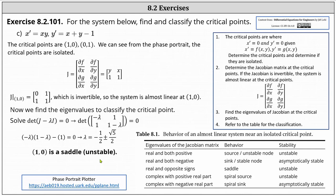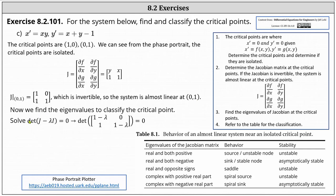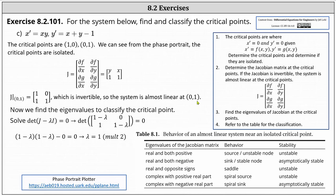Now we go through the same process for the second critical point of zero comma one. The Jacobian at zero comma one has entries one, zero, one, one, which once again is invertible. So the system is almost linear at the point zero comma one. Determining the eigenvalues, we set up our determinant, which results in the equation the square of one minus lambda equals zero. Therefore lambda equals one, which has multiplicity two. We treat this as two real positive eigenvalues, which referring to our table indicates at the critical point zero comma one we have a source or unstable node, and the stability is unstable.